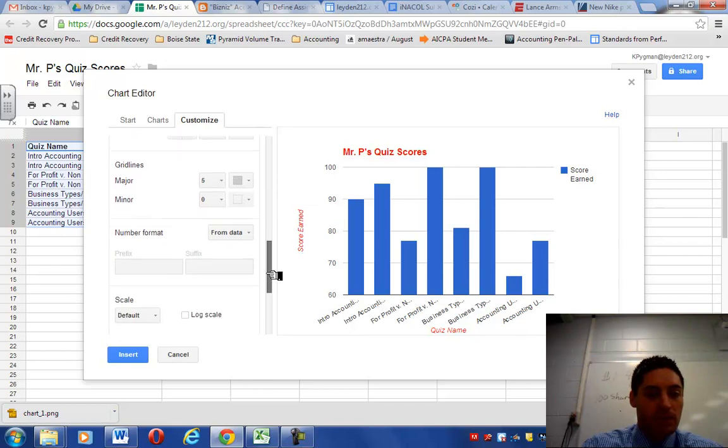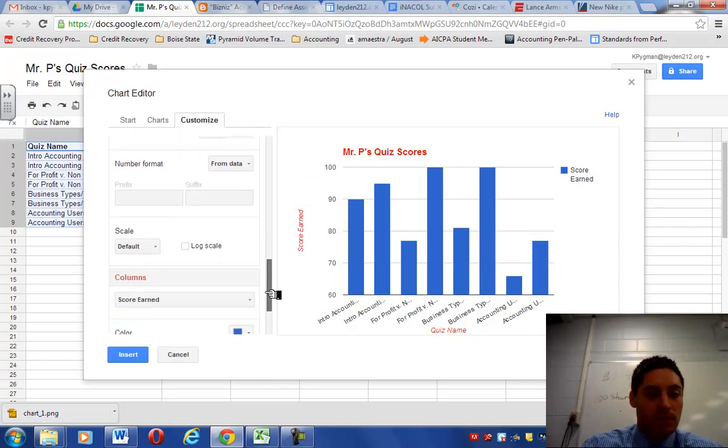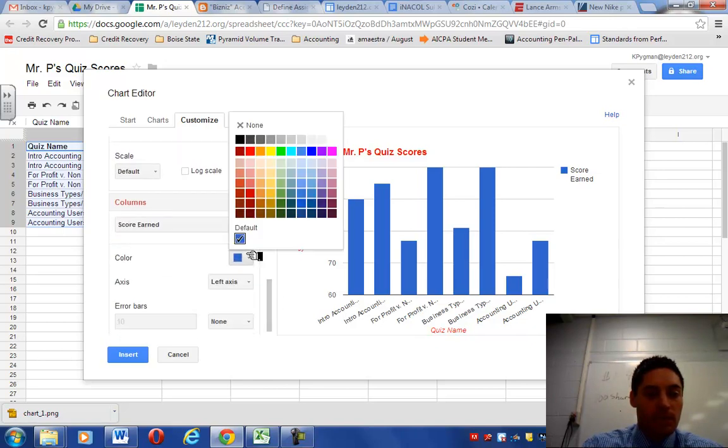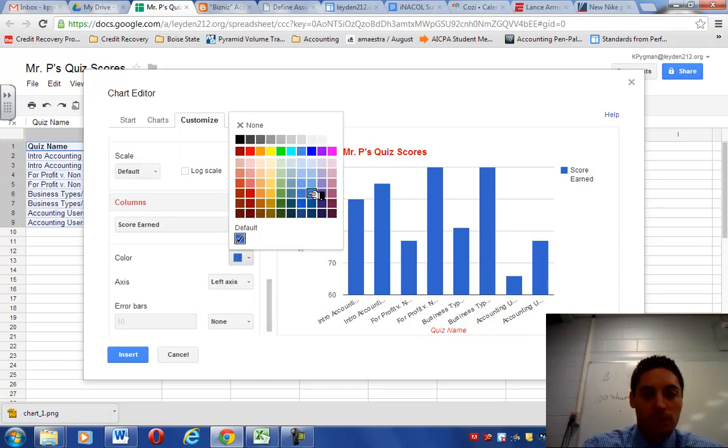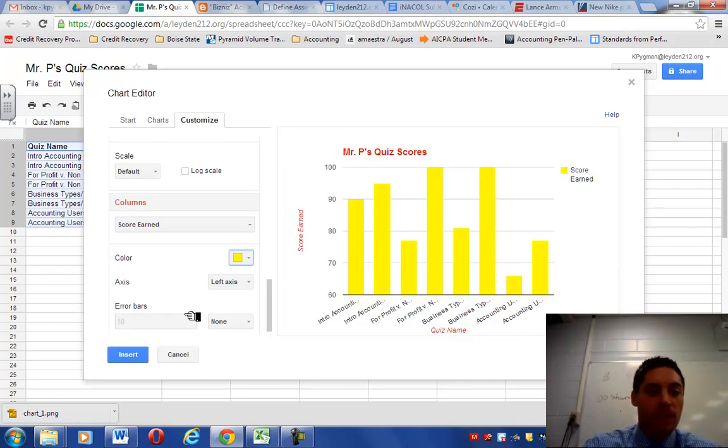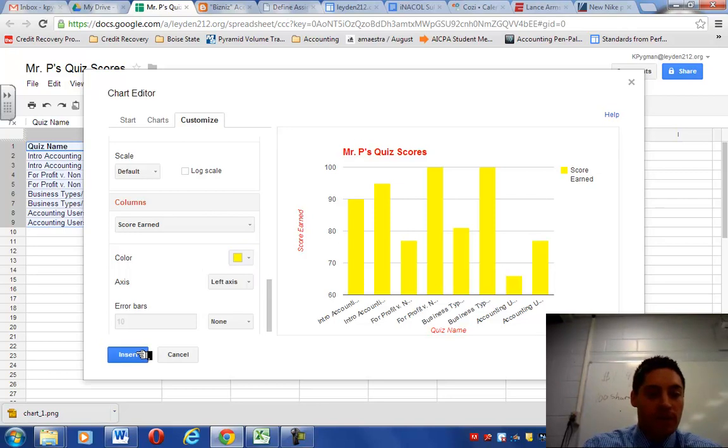And let's change the color of our columns to, let's choose yellow. We'll go red. That's kind of ugly. That's all right. We'll keep it like that. So you can play around with this and make it look as pretty as you want. When you're done, hit Insert.